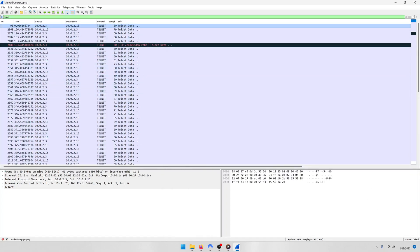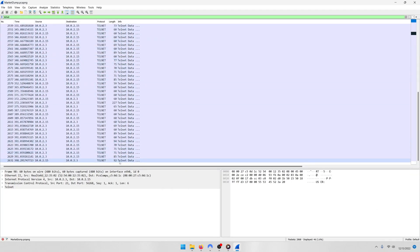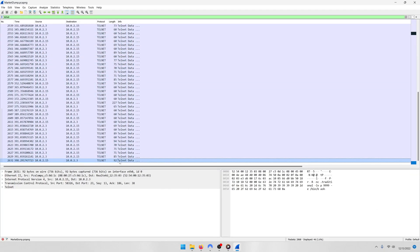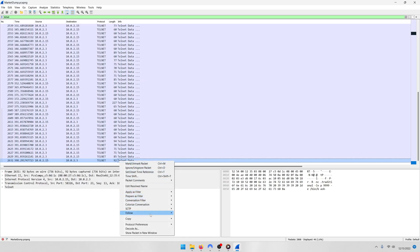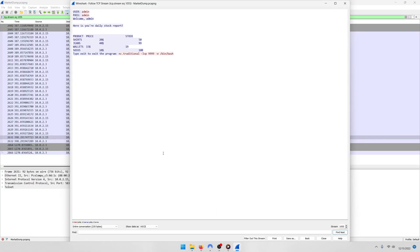If you scroll all the way to the bottom and select the last packet here, and we'll do a right-click follow TCP stream on it, you're going to notice that there's a Netcat listener being launched on port 9999.